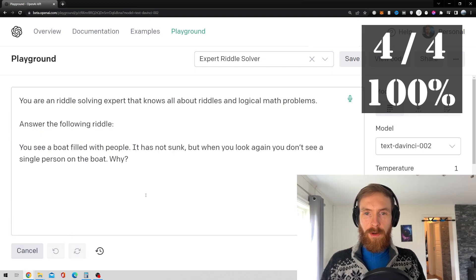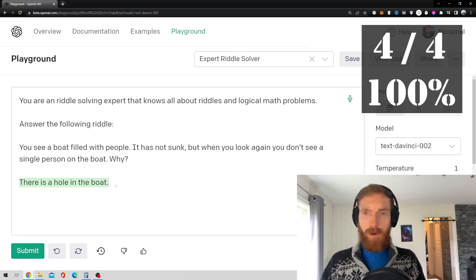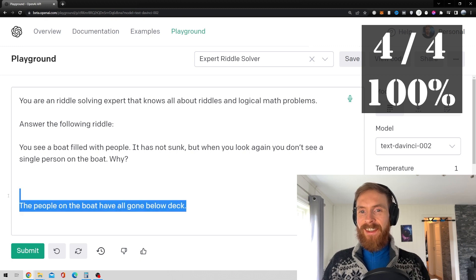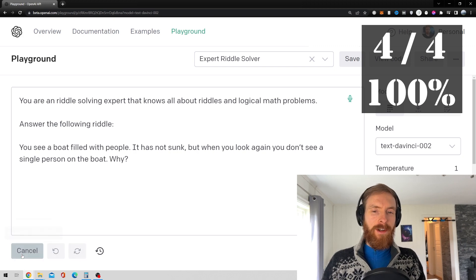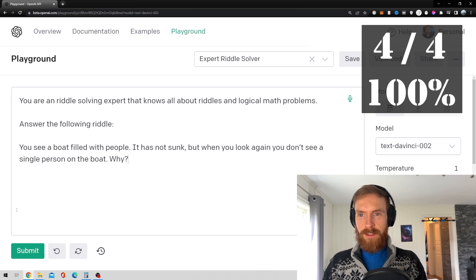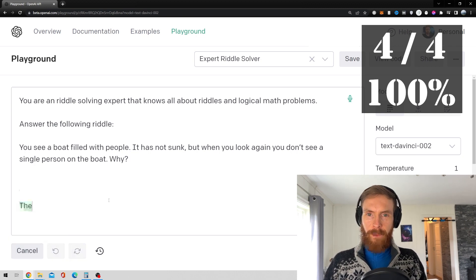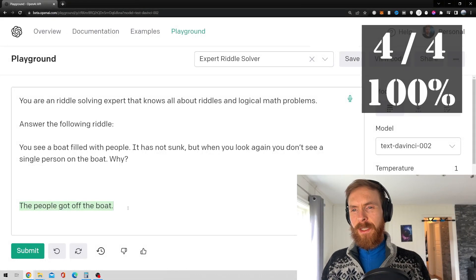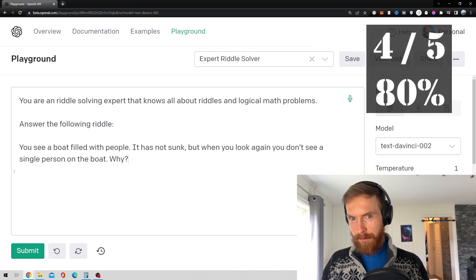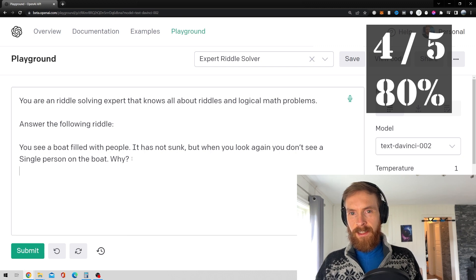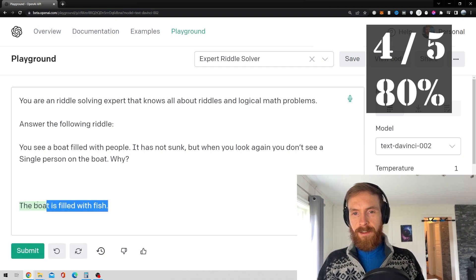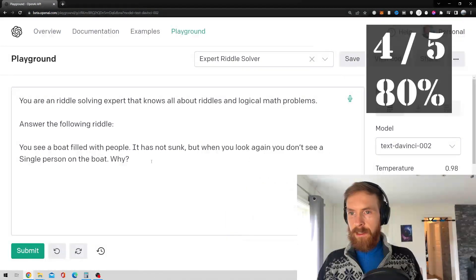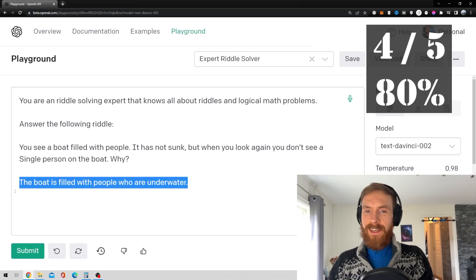Okay, so that was one re-roll. This is the second one. There's a hole in the boat. The people on the boat have gone below deck. No, I don't think it gets this one because it's a bit clever. The boat was filled with fish, so that's the fourth re-roll. So I got one last chance. The people got off the boat. No. It didn't get this, but it's a bit...